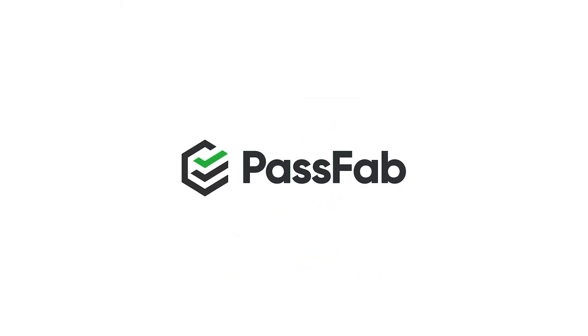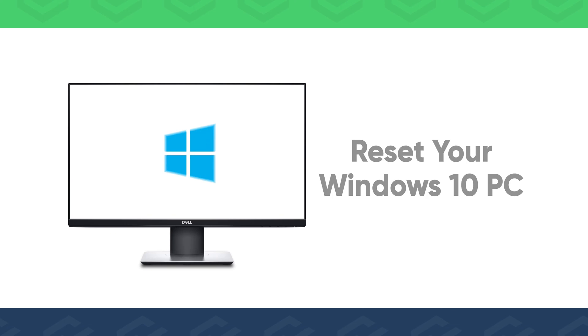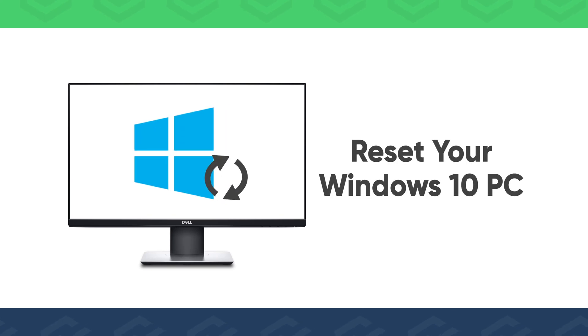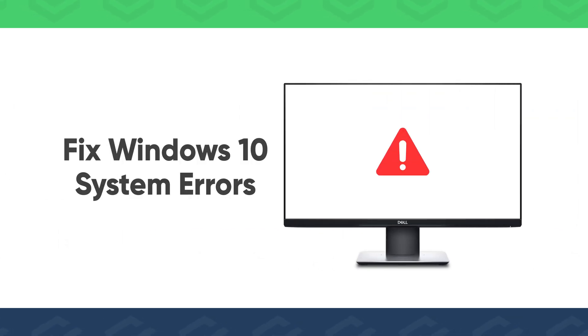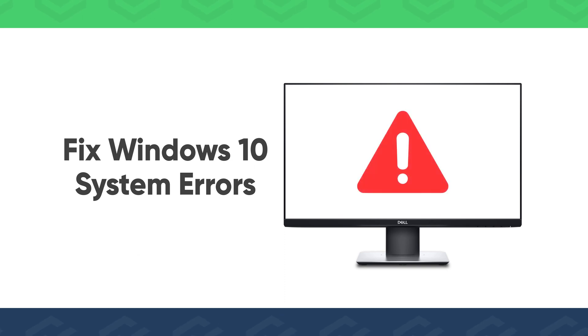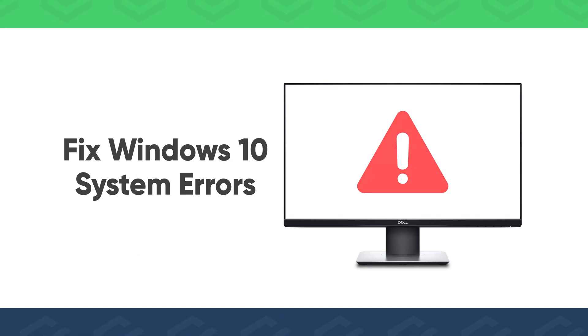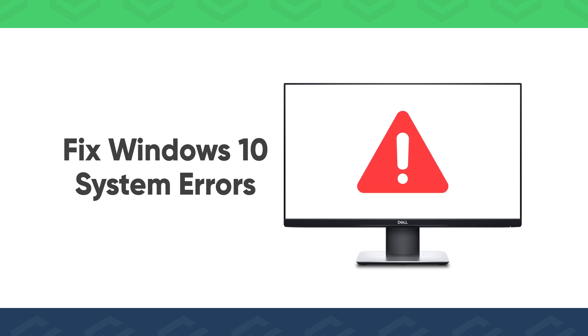Hello everyone. Welcome back to the PassFab channel. This video will show you how to reset your Windows 10 PC and make it as good as new, or if your computer won't boot due to system problems and you need to reinstall Windows 10. The two methods below can solve your problem.